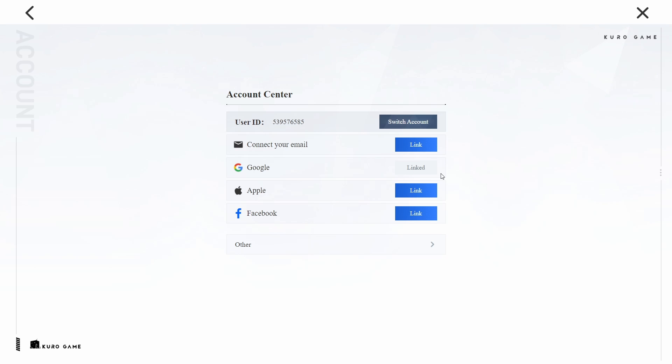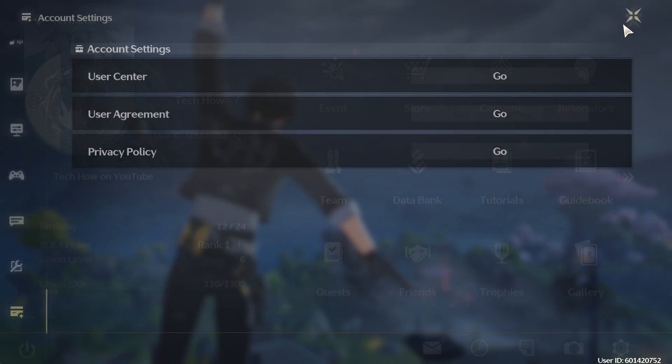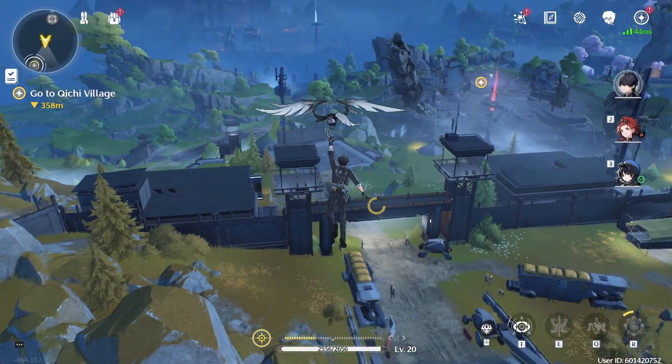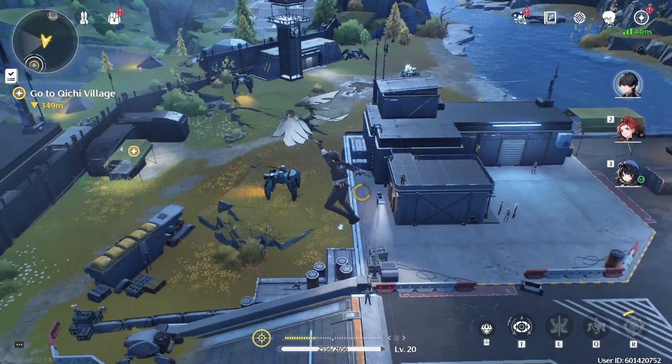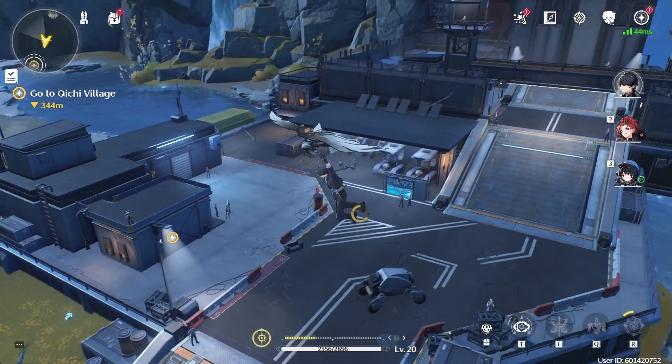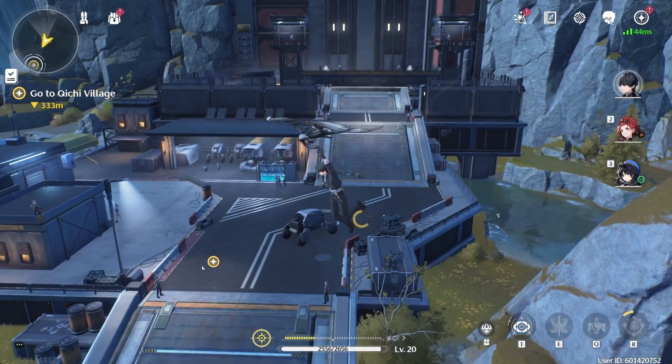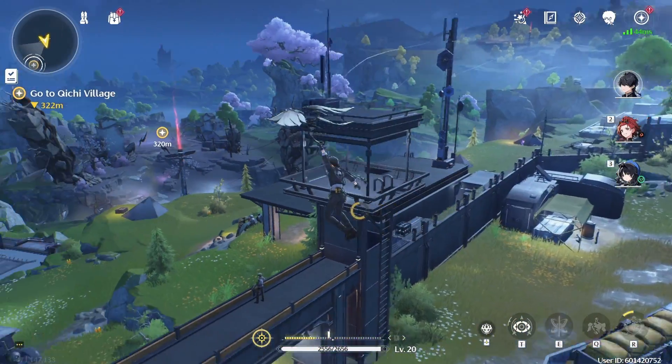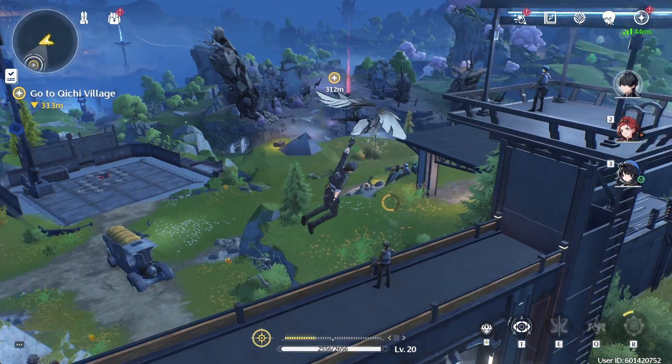Besides using your email, you can also link your account to an Apple ID or Facebook account. This provides multiple ways to access and secure your game progress. To do this, go to the User Center and click on the respective link buttons for Apple ID or Facebook and follow the instructions to complete the linking process.